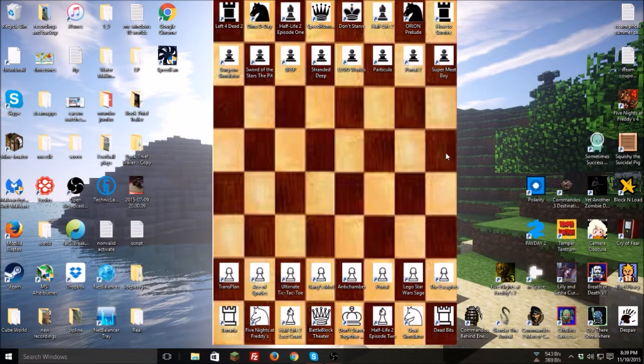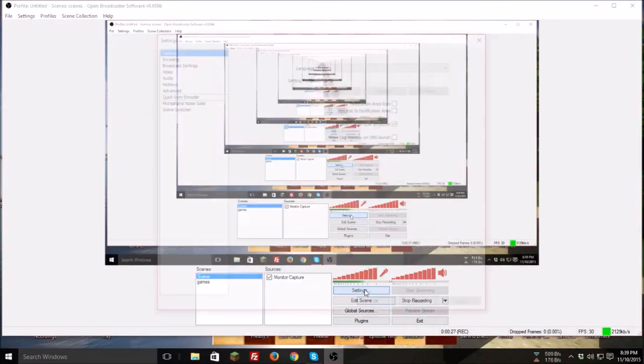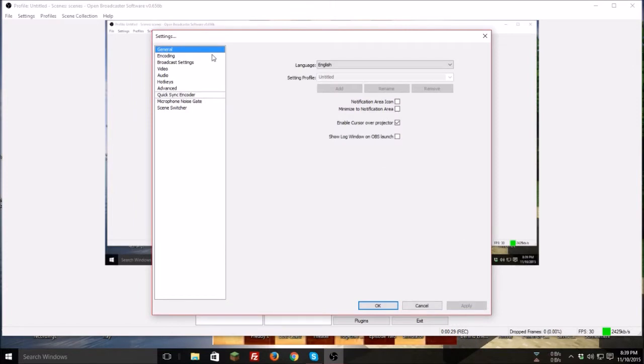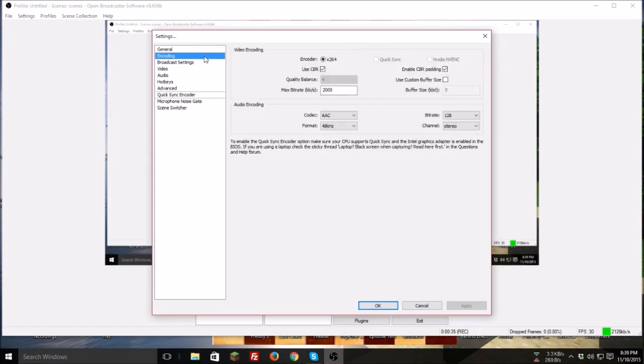First off, one thing I use is OBS. As you can see, this is my favorite part about it whenever you open it up like that. What you can do is go ahead and go into your settings and I just want to show you how I set up my settings with this. By the way, OBS is completely free and there will be a download link in the description.